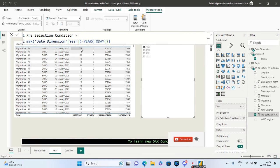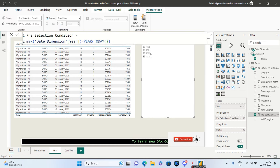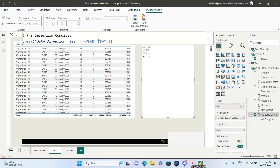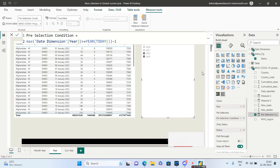Now simply drag and drop this measure. The beauty of this simple DAX is that if you want the default selection for the past two years, all you have to do is write: the year is greater than or equal to YEAR(TODAY()) minus 1. This means both 2022 and 2023 will be selected.